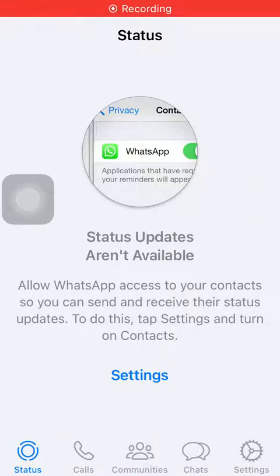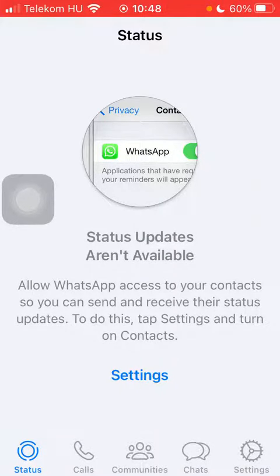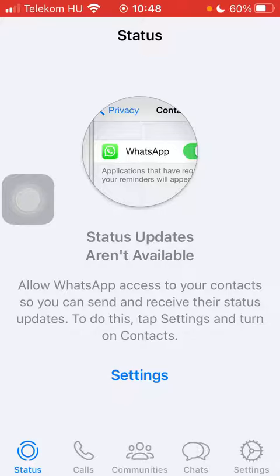Hello guys, in this video I am going to show you how to find your personal WhatsApp QR code on the WhatsApp application.